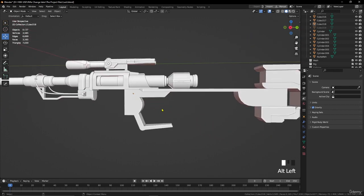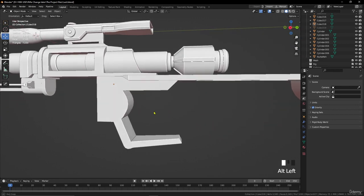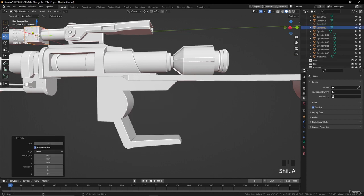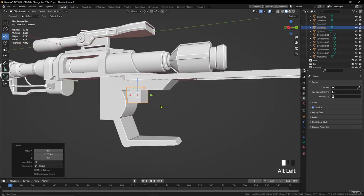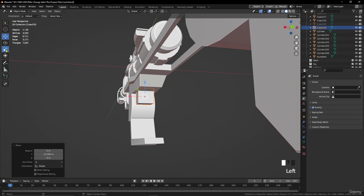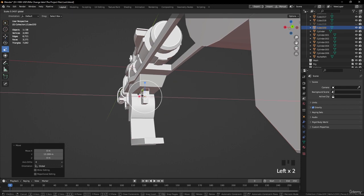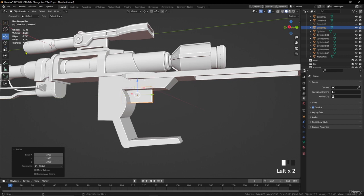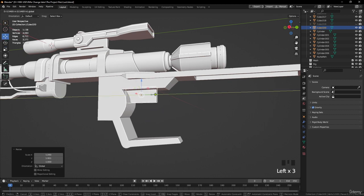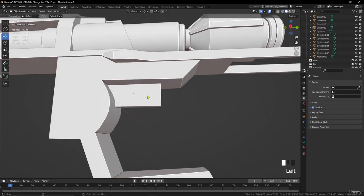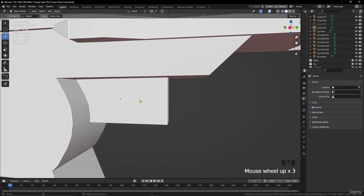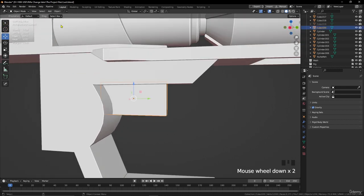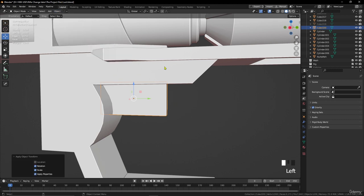Okay, that's nice. Now we need to add a cube — let's move it here and scale it down, because we're going to put the trigger here. Now go to Object and apply Rotation and Scale, then go to edit mode.